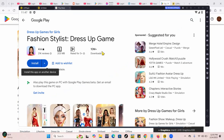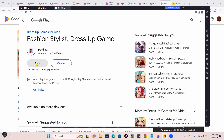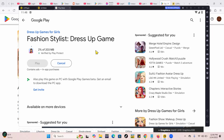Okay, I'm done signing in. I can see the game I tried to install is here now. I'll just click Install. This may take a while.